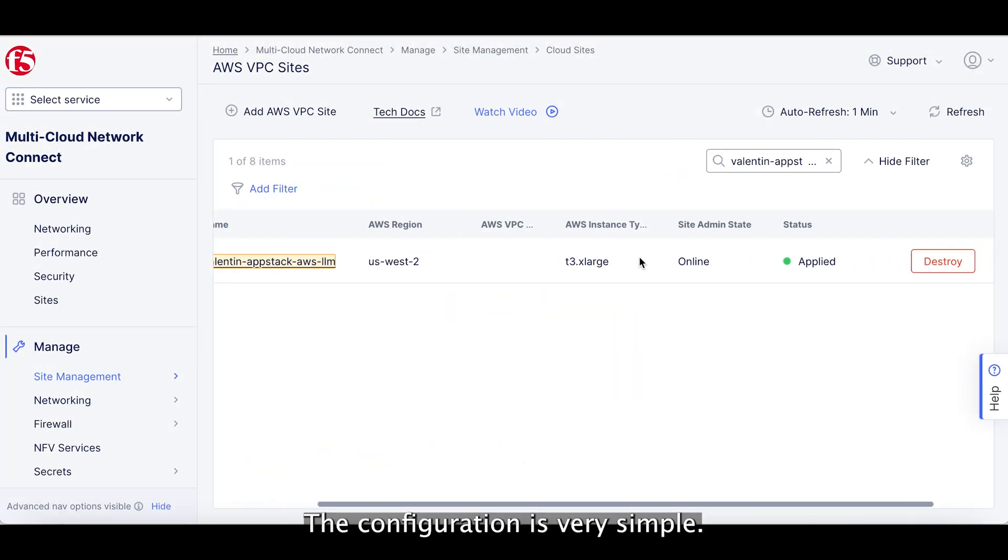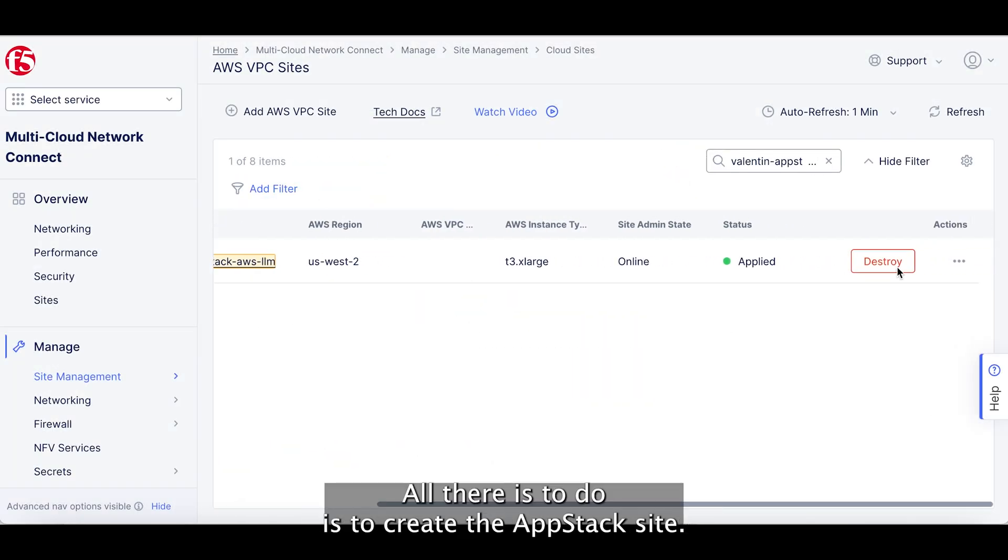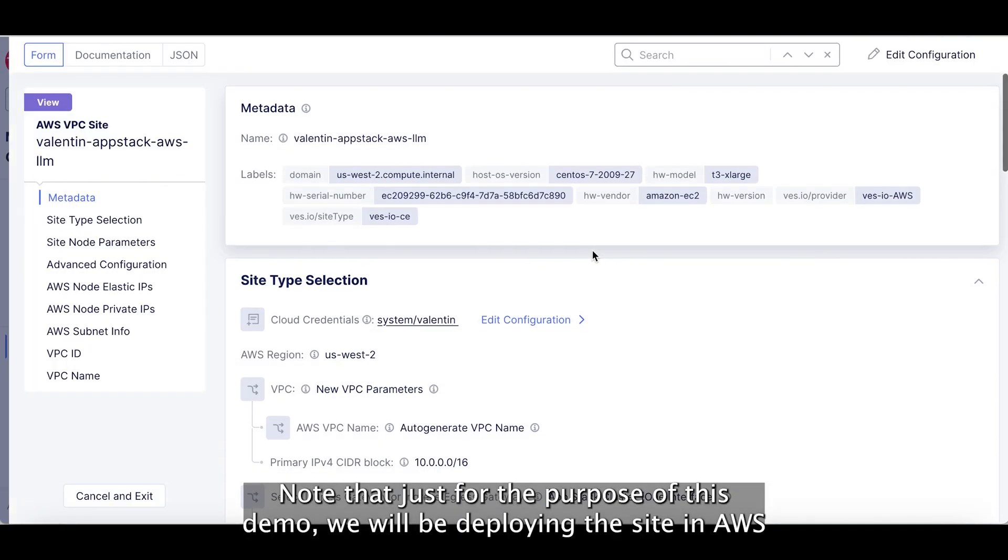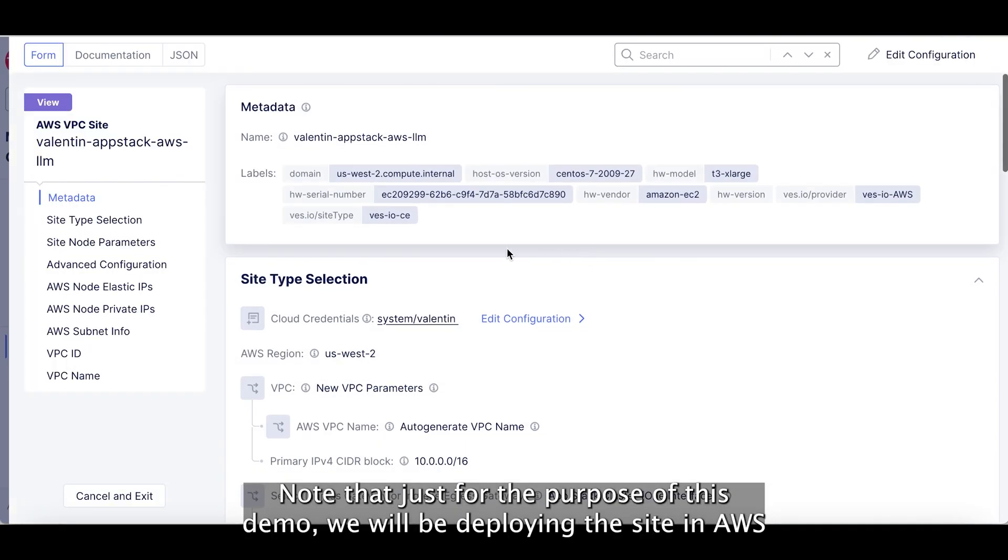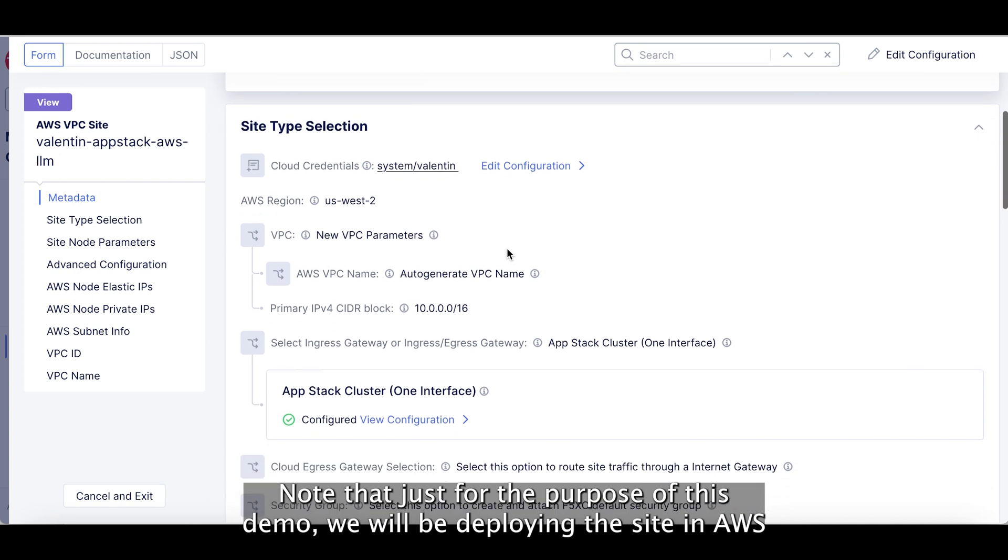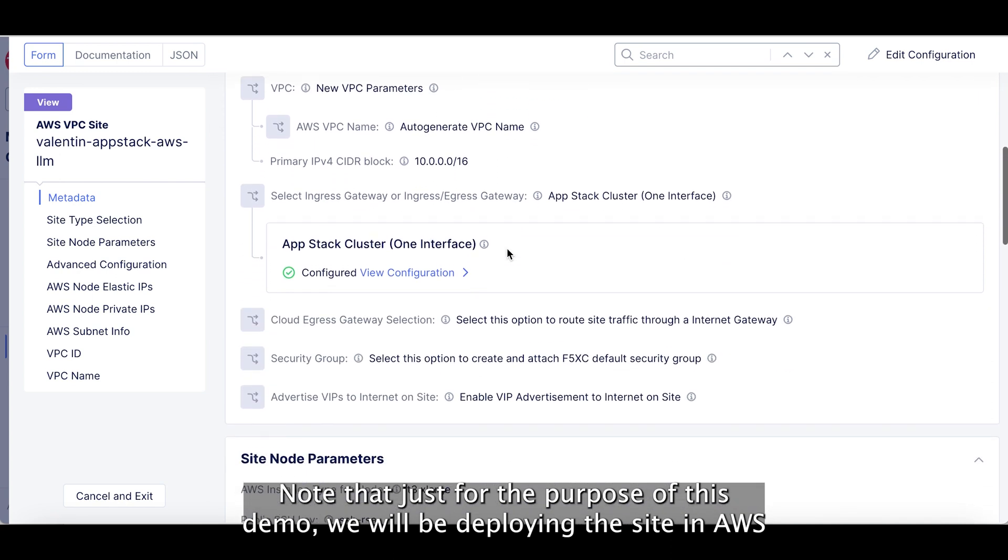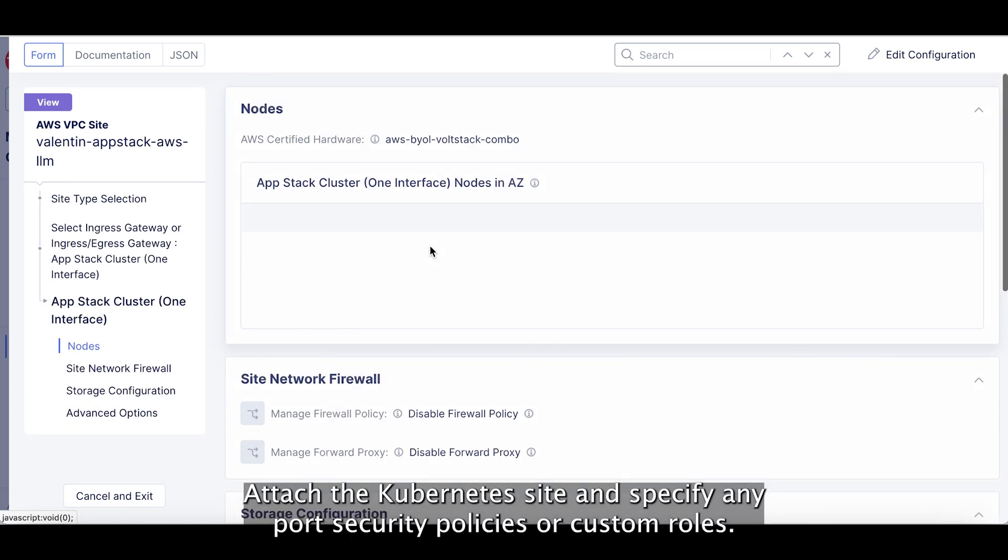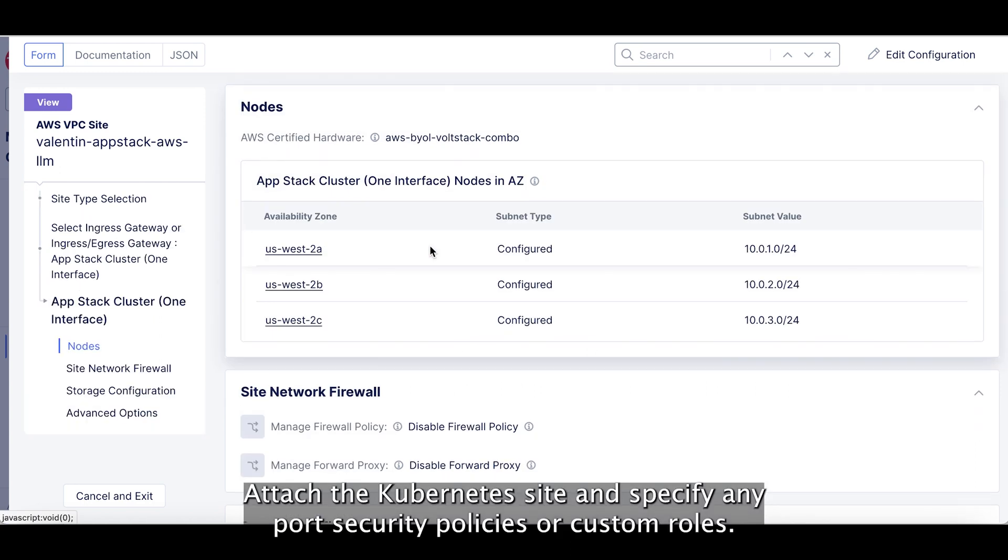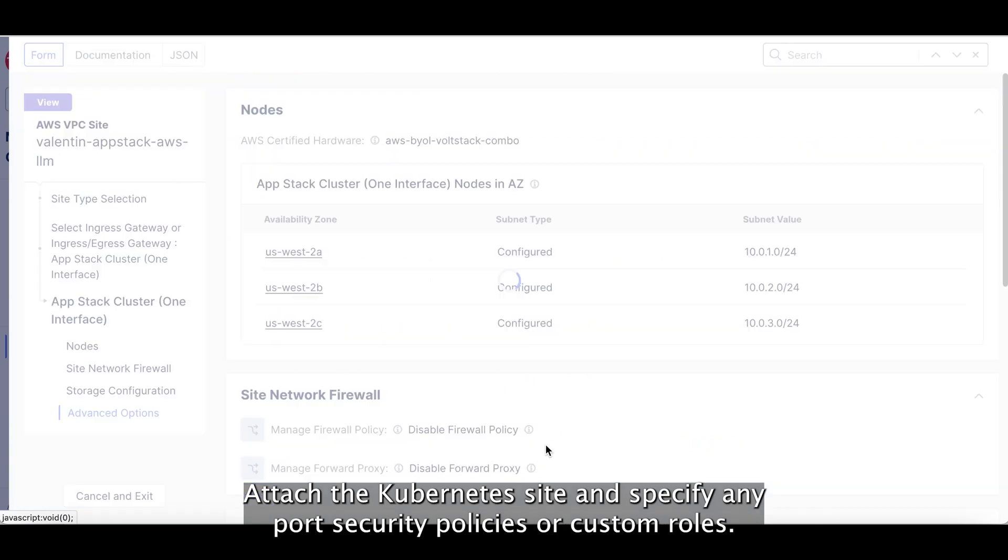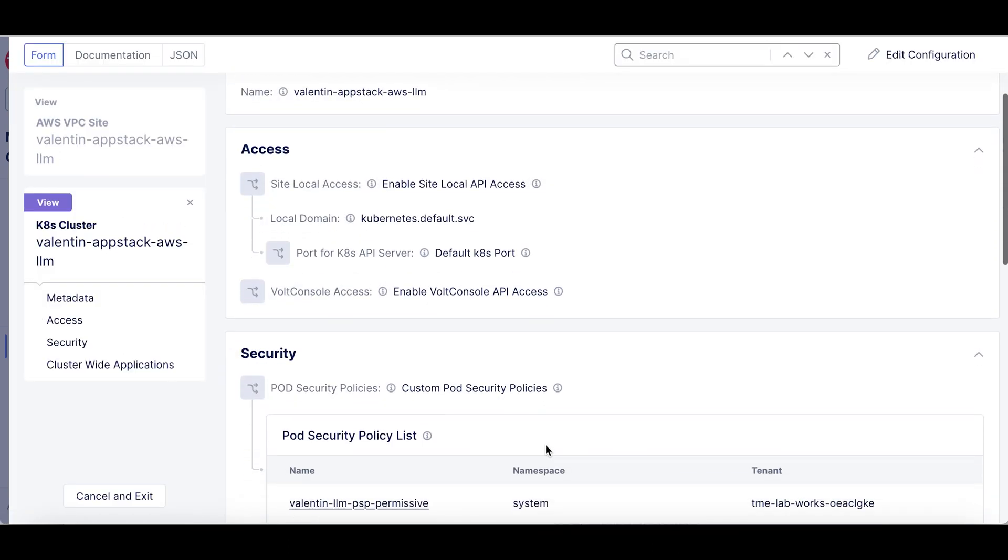The configuration is very simple. All there is to do is to create the app stack site. Note that just for the purpose of this demo we will be deploying the site in AWS as opposed to on-prem but the configuration is similar. Attach the Kubernetes site and specify any pod security policies or custom roles.